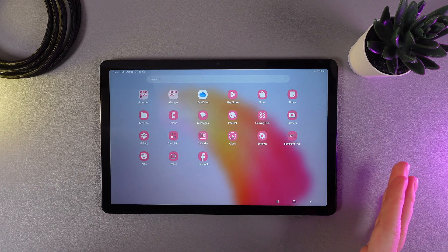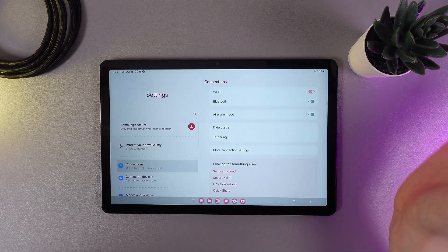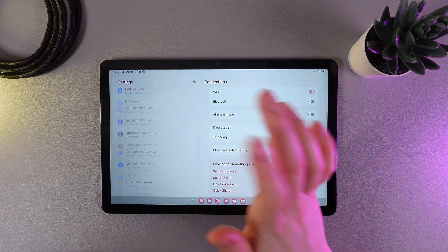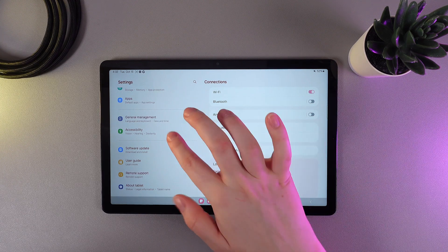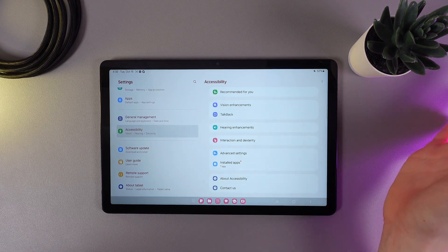As a first step we would need to open settings on our tablet and then scroll down until you find this tab which is named accessibility.